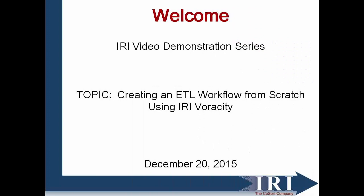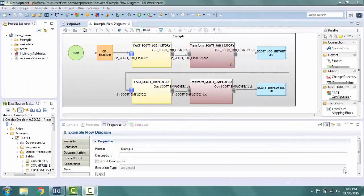Welcome to the demonstration on creating an ETL workflow from scratch using the IRI Workbench for Veracity. IRI flow diagrams are meant to be an all-encompassing job design tool. In one design session, you can integrate, migrate, govern, and analyze data in multiple formats. Flow diagrams allow the user to visually represent the job they are executing.